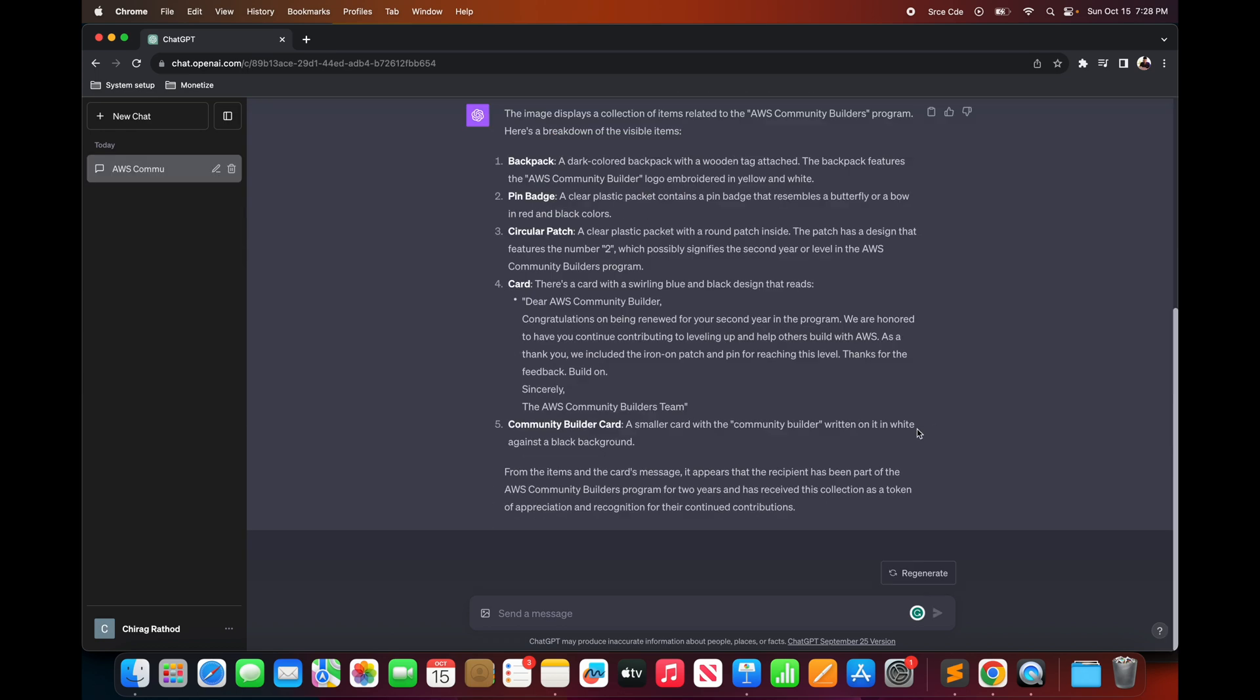As you can see, GPT 4 did a pretty well job at identifying and describing the content of the image given that the image is not clear enough to detect everything correctly. Also the summary at the end makes sense and it's true. So with GPT 4 model you can use text and visuals as input.